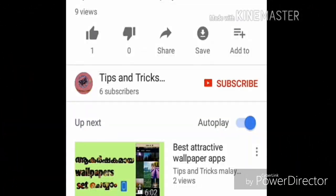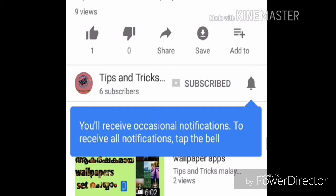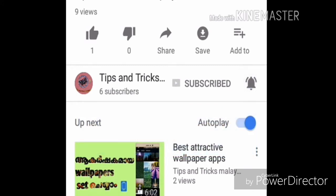Please subscribe to my channel. Please subscribe if you like this video. Please like this video.